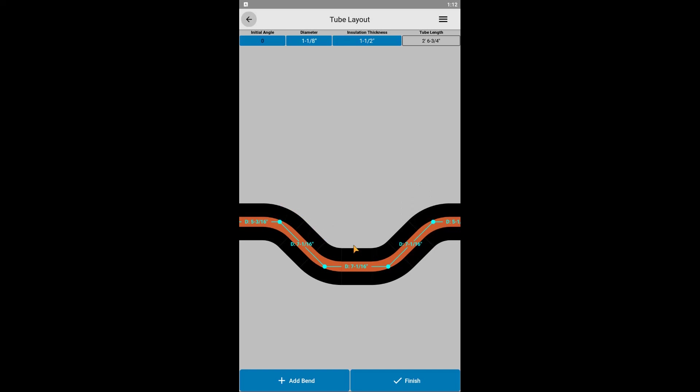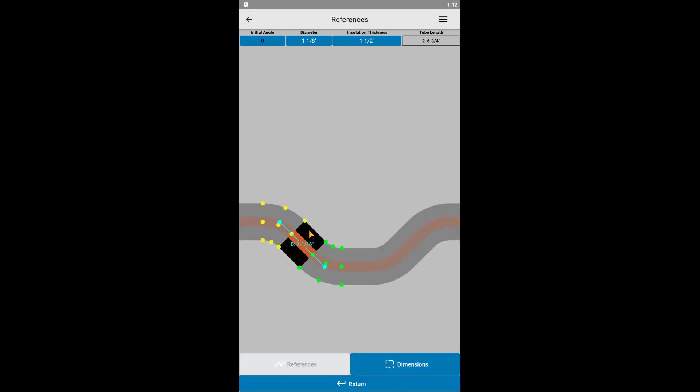To change dimensions, we need to click on a straight segment that we want to stretch or elongate. Let's start with the second segment. You will notice a bunch of yellow dots before the straight section, and a bunch of green dots on the bend directly after the straight section. These are all of the different reference points we can choose to dimension from.